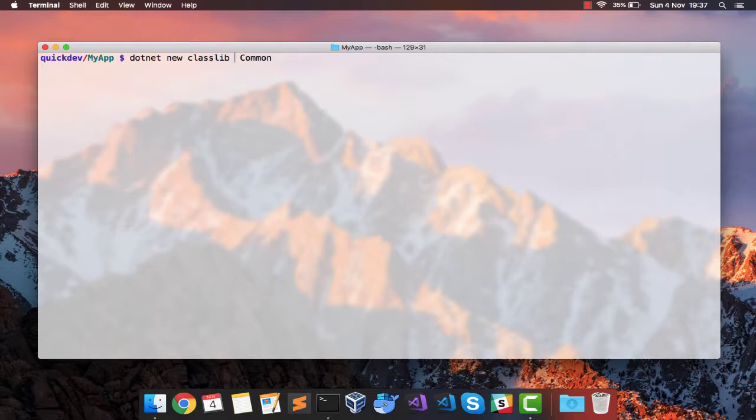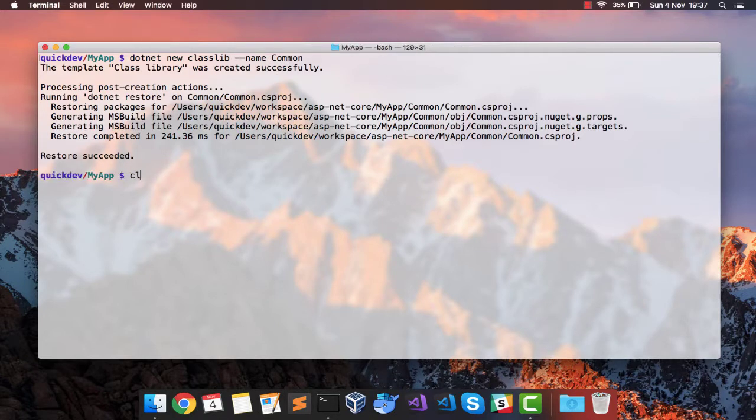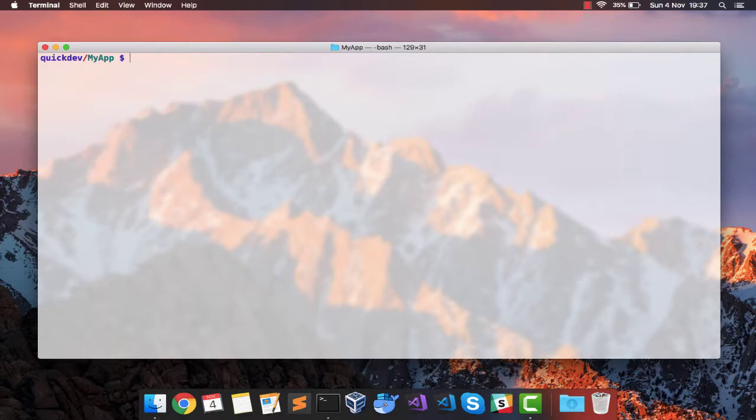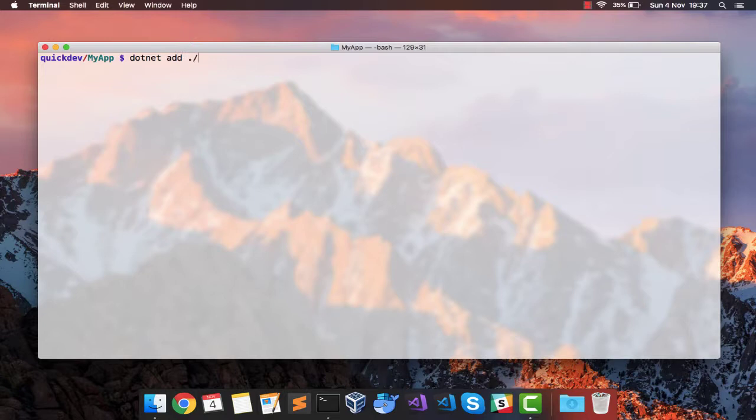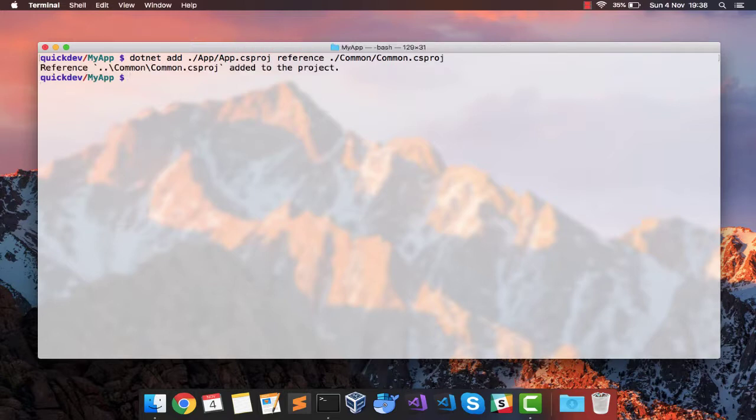Now name it as common. I always forget to use the attribute name. Now at present, my console application does not have any reference to this library. So we can add it by using the dotnet add command. I'll have to pass the first project name, which requires the reference, and it should add a reference to which project. And that project is common.csproj. And the reference has been added.